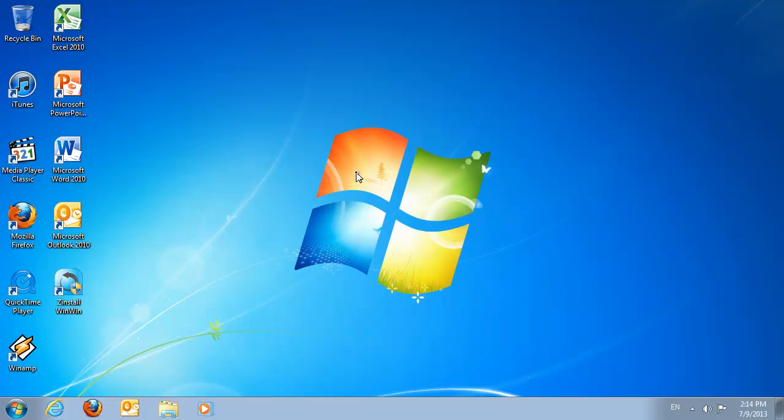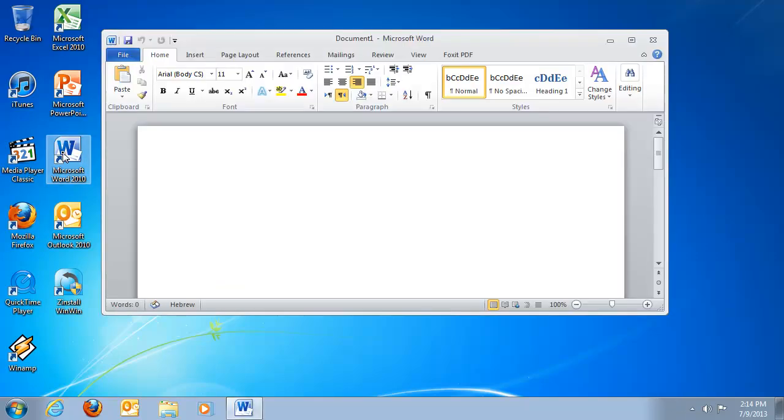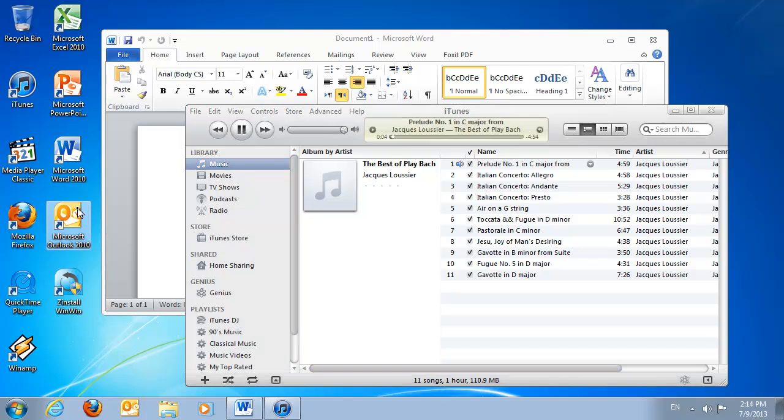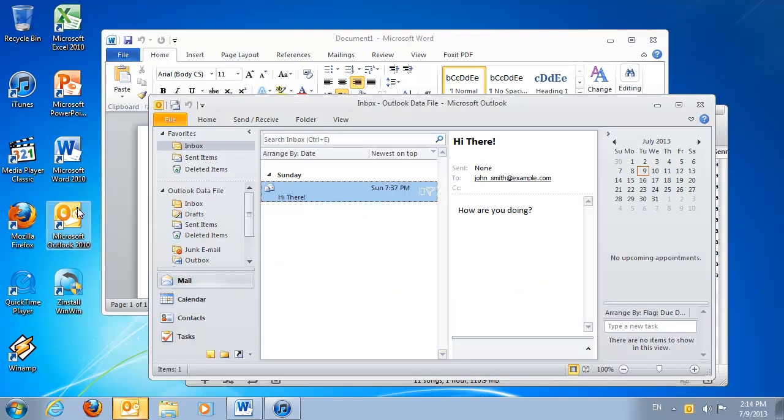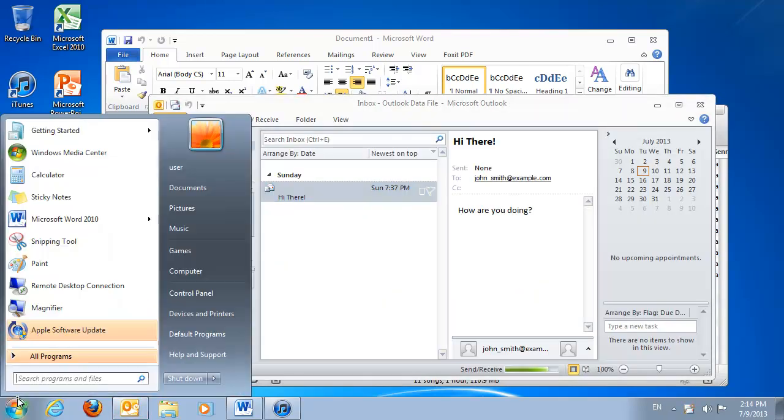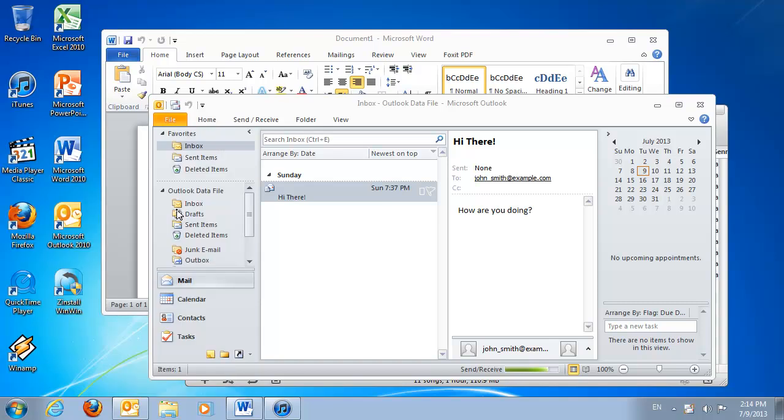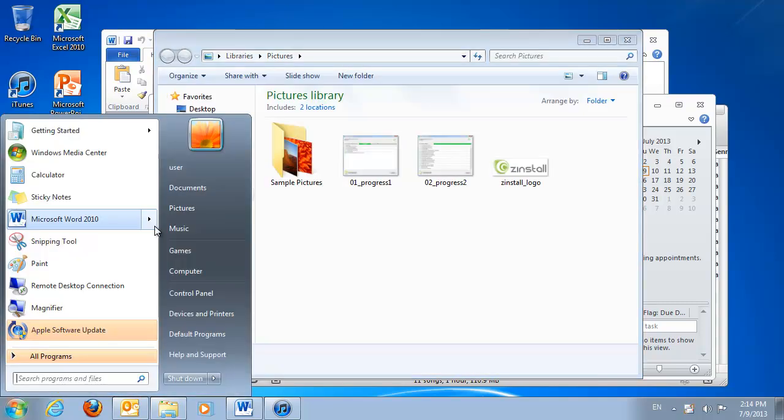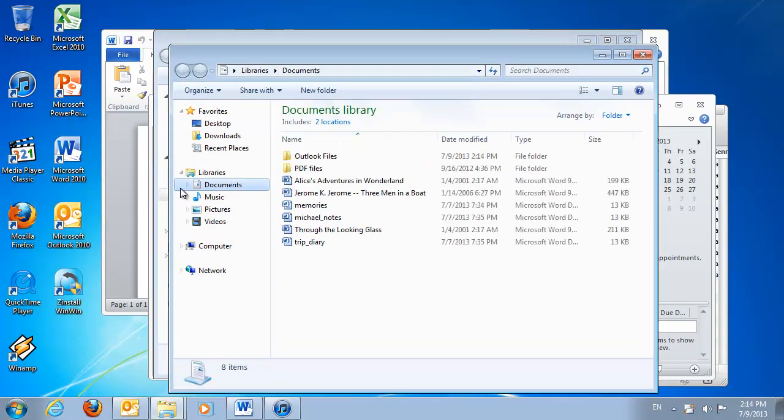As you can see, I'm using Microsoft Office, iTunes for my music, Outlook for my email, and I have a bunch of files like pictures and documents, all of which I want to have on my new computer.